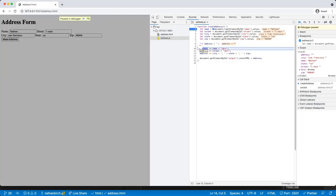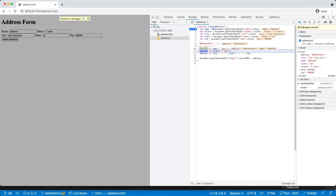So we say, okay, take my empty string and let's add on to it a name and a break. So if I click on F10 again to go to the next step, you can see Nathan break.